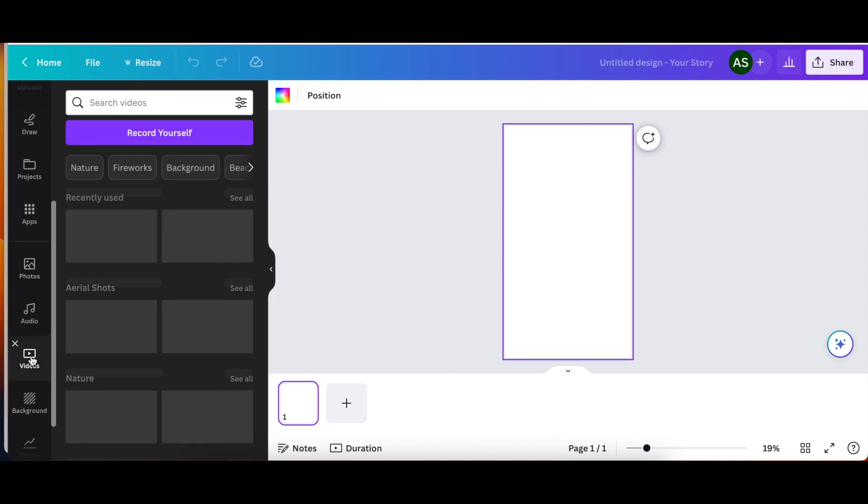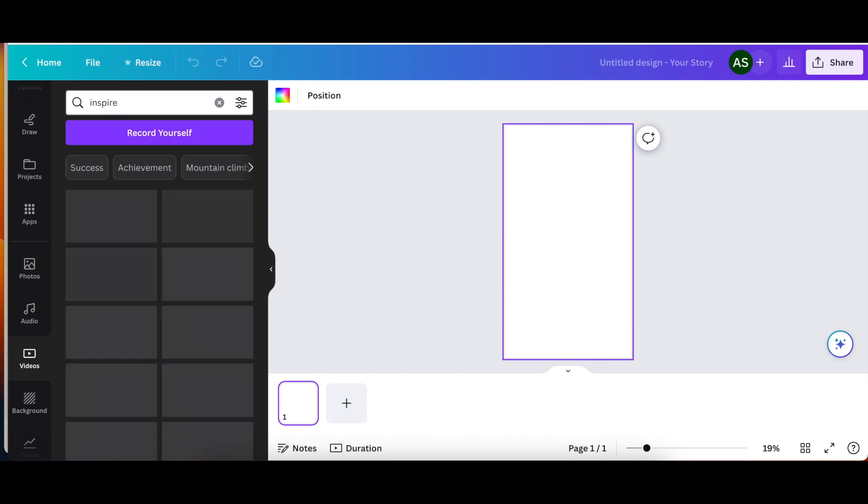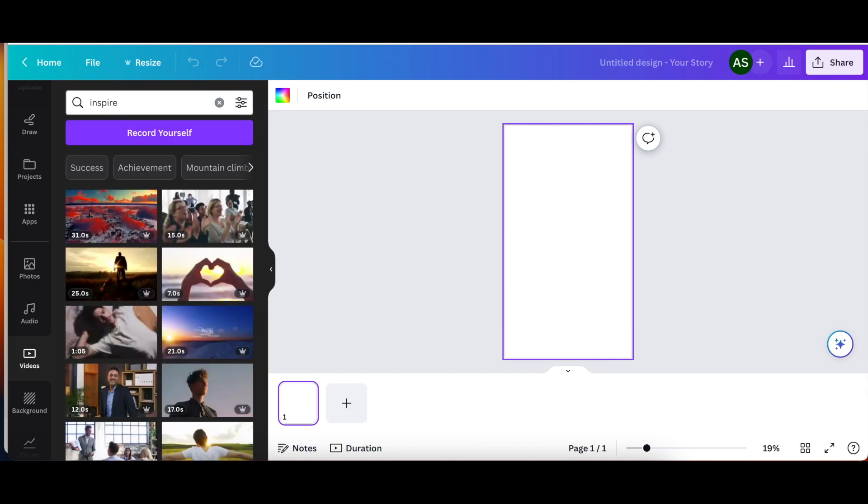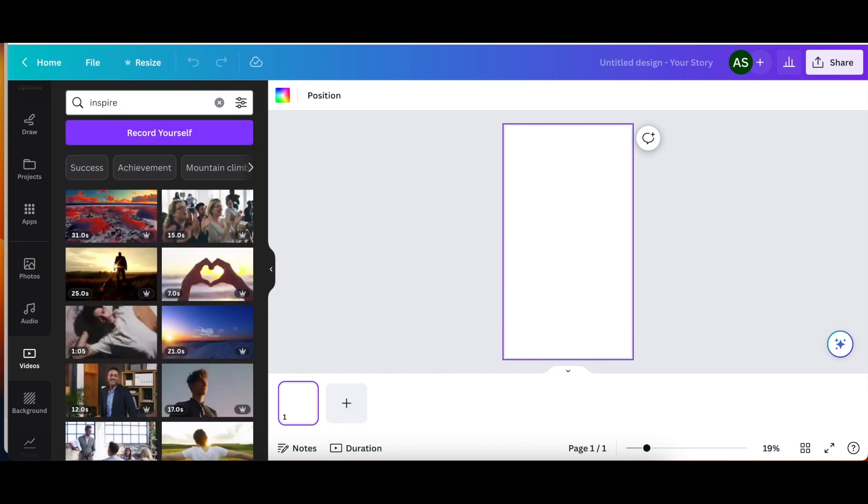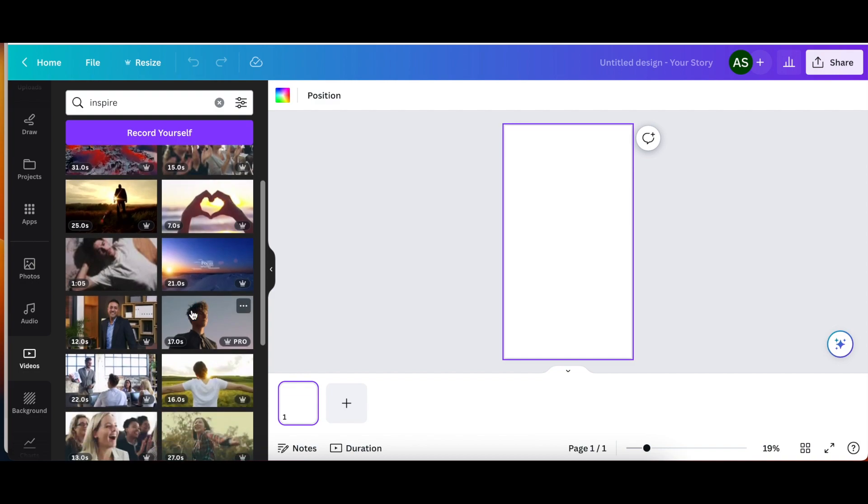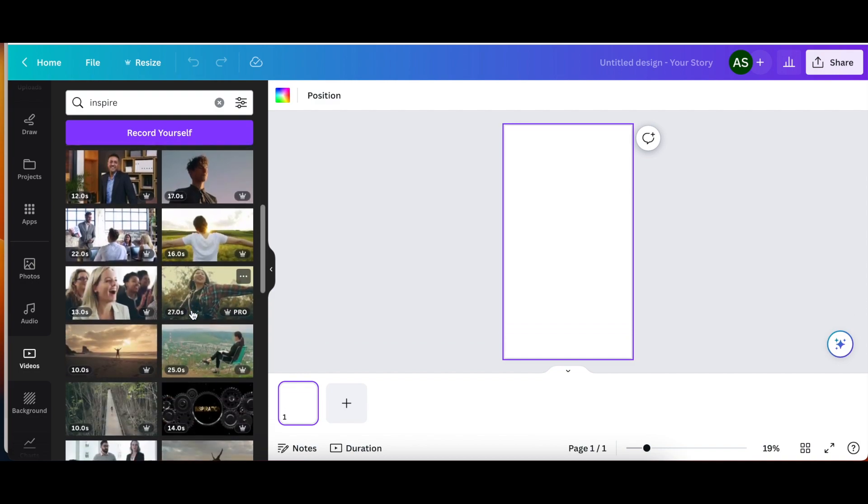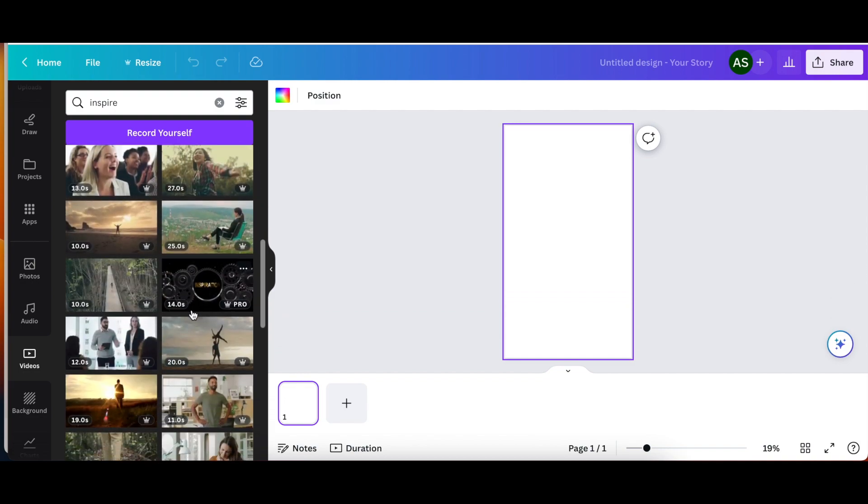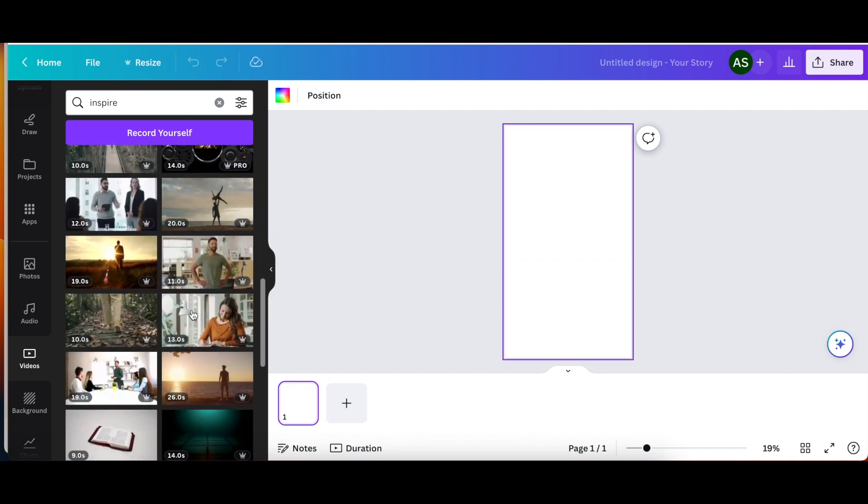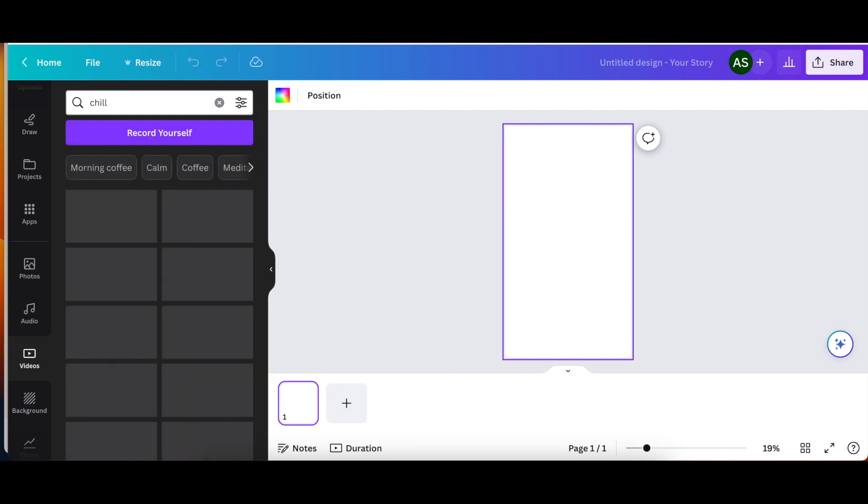There are a ton of pro options here, but for our purposes, I'm going to find a free version. At first I was thinking, okay, I'm going to do a quote. I'll do some sort of inspiring video. And then I thought, you know what? Peace and love. Let's do something that's chill worthy.